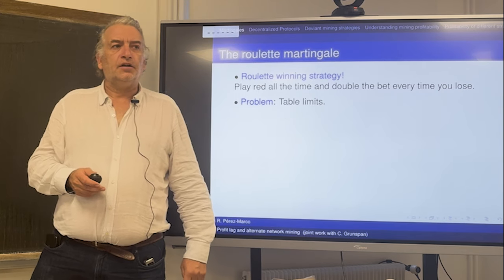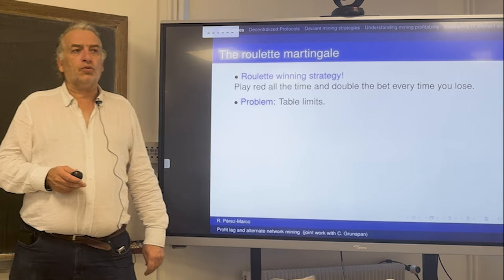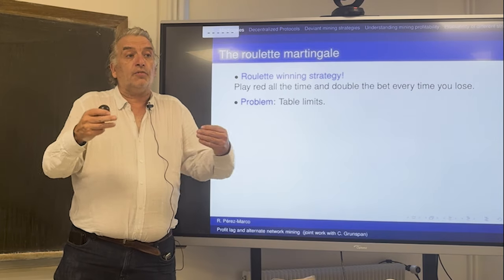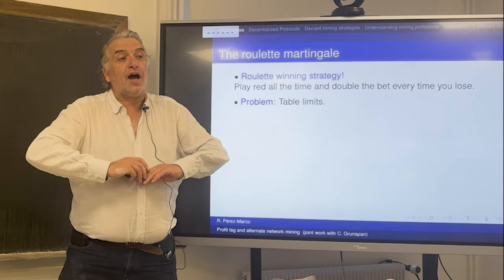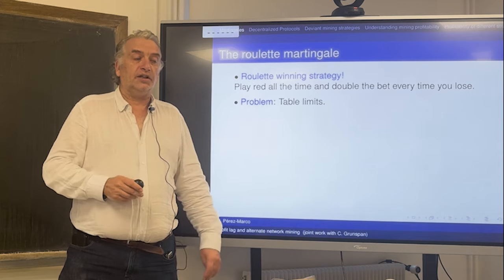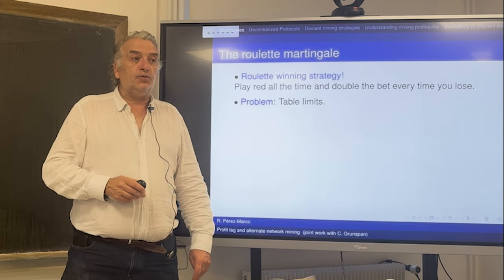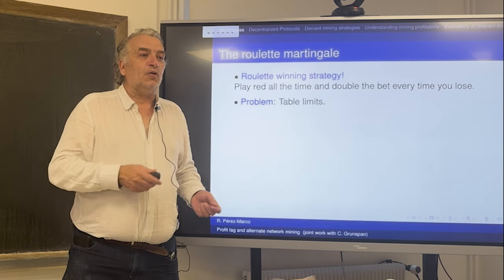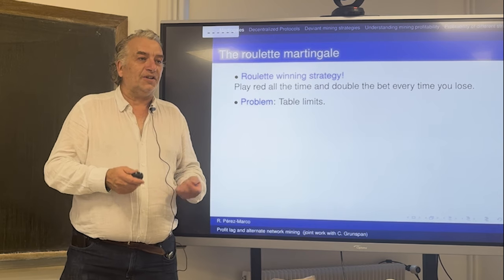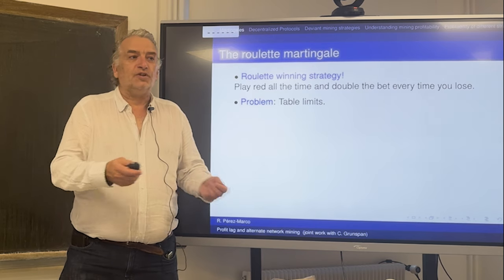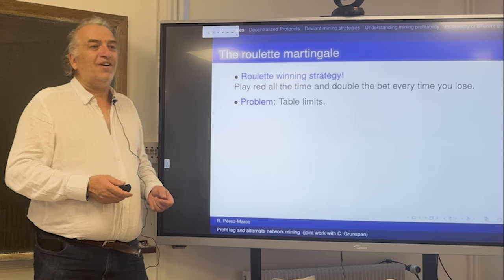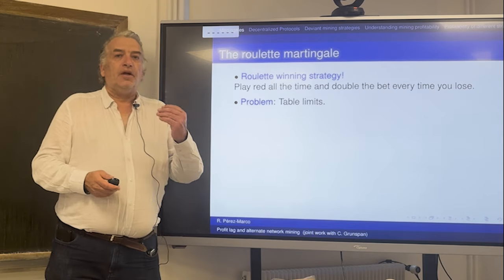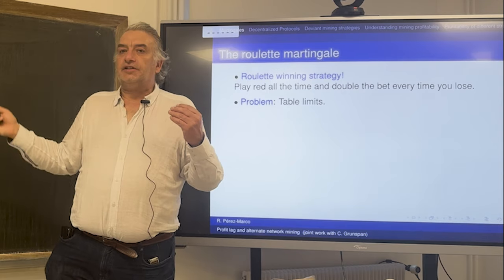Casinos block you via table limits — that's how they compute the limit. Some people do go every night to the casino, win a small amount, and go home. But the day they lose, they lose everything they have bet. This is the fundamental problem with the strategy.